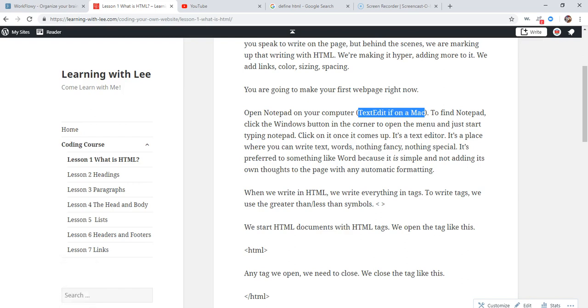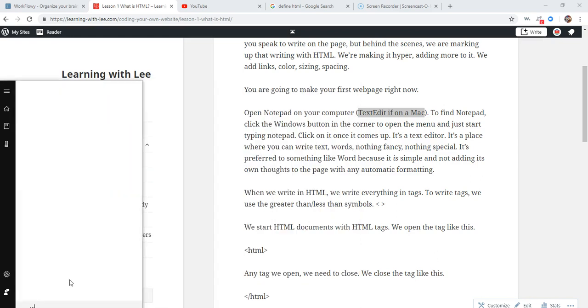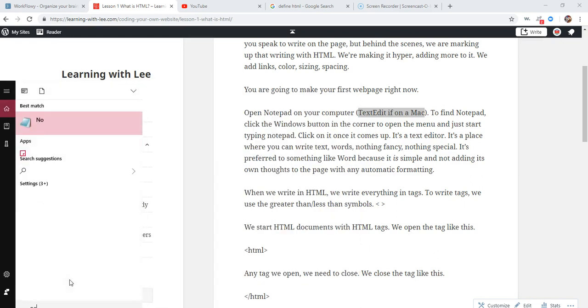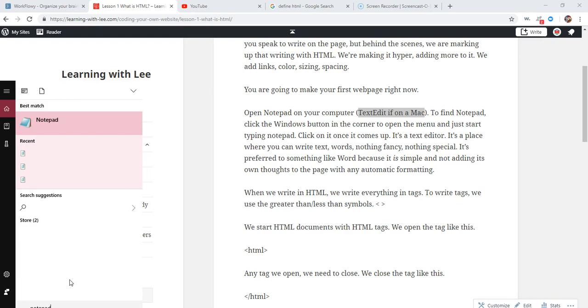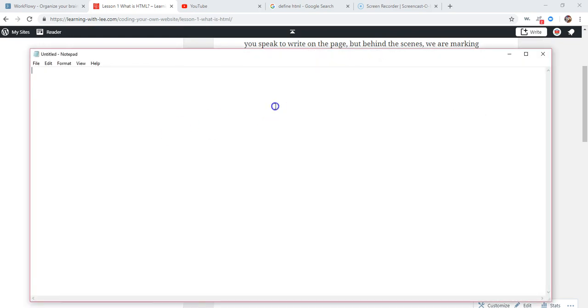So right now if you're a Windows user, I'm typing in Notepad. Go to your little Windows button there. Start typing in Notepad. It'll show up. We'll get a blank page. Now this is better than something like Word because it's just plain and simple.